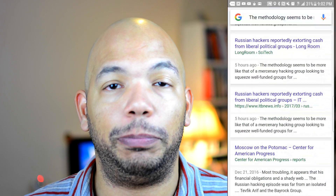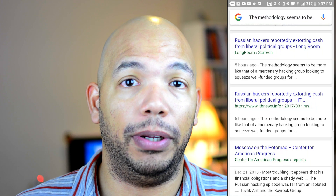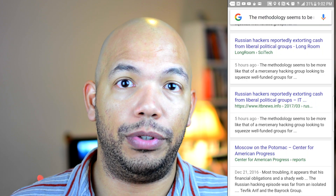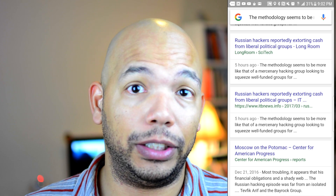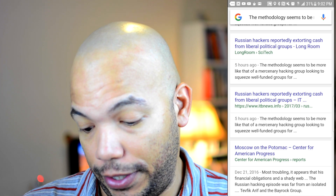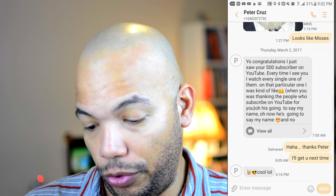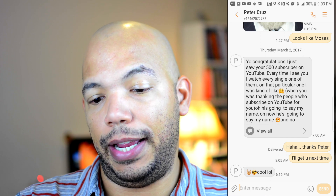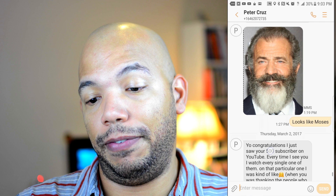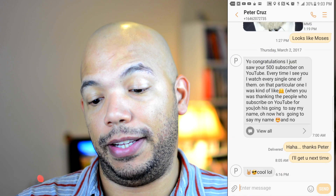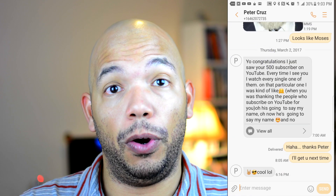This is a really nice piece of functionality built into this app to allow you to take screenshots to the next level. Finally, let's look at one last really amazing feature. Here's a text message from my friend Peter Cruz. Sometimes you want to send a screenshot of a text conversation, but you may not want everything to be visible. In this case, you use the blur feature.